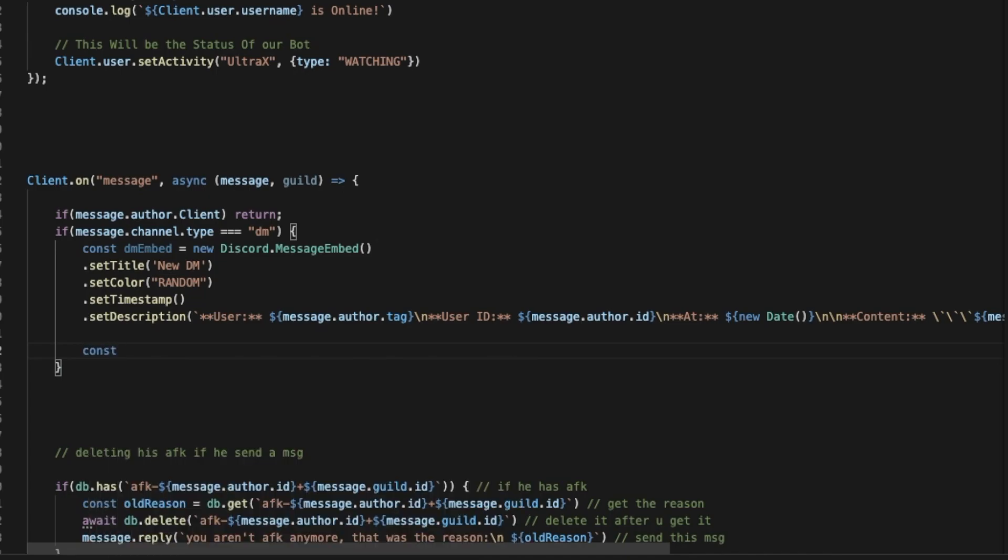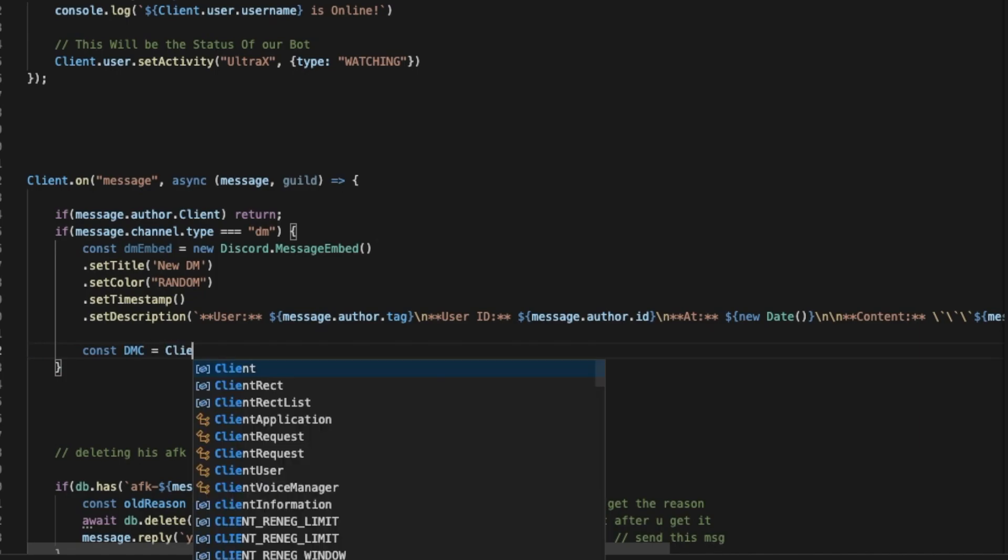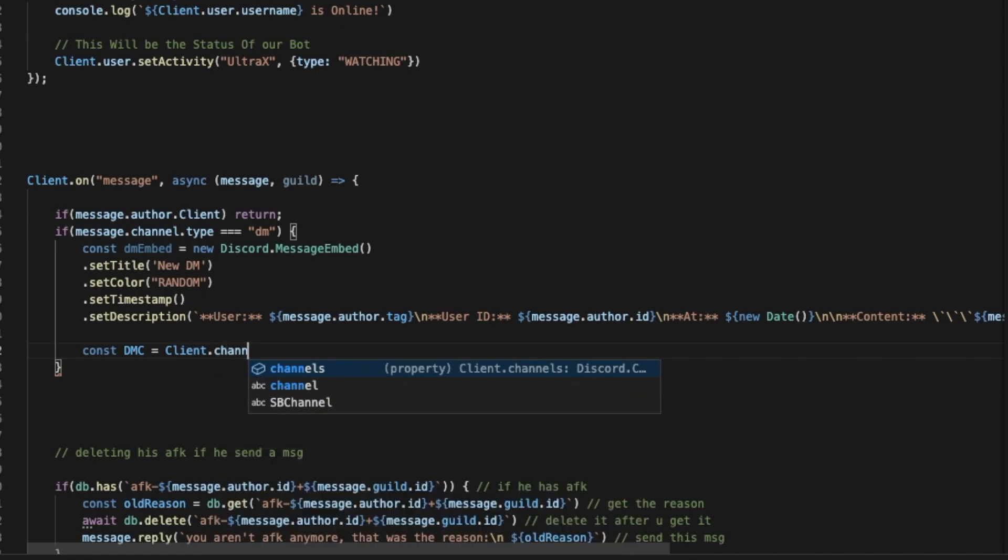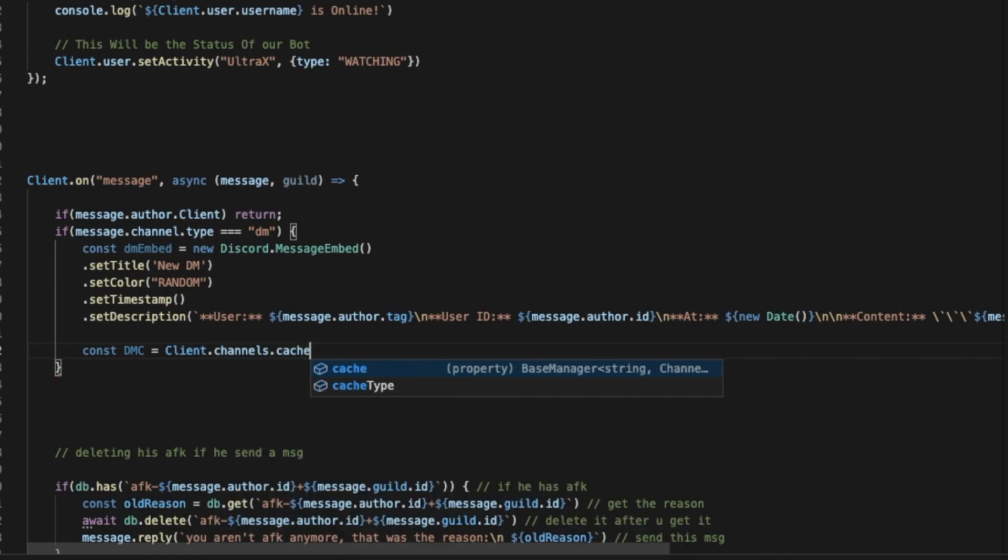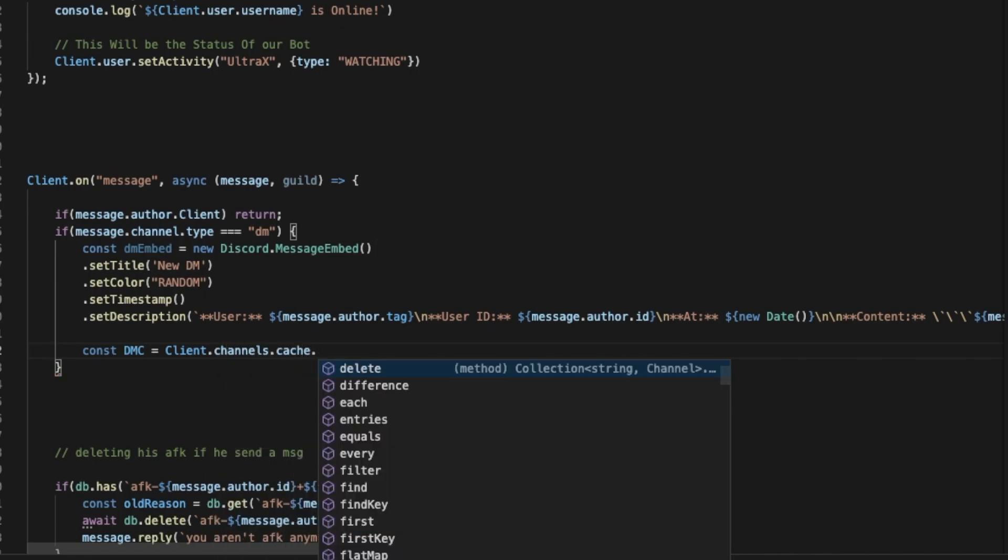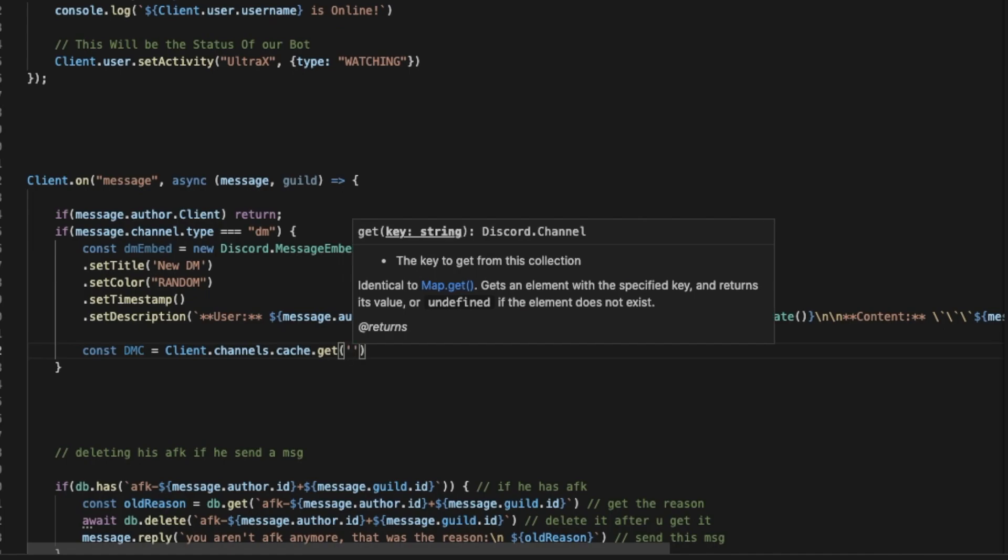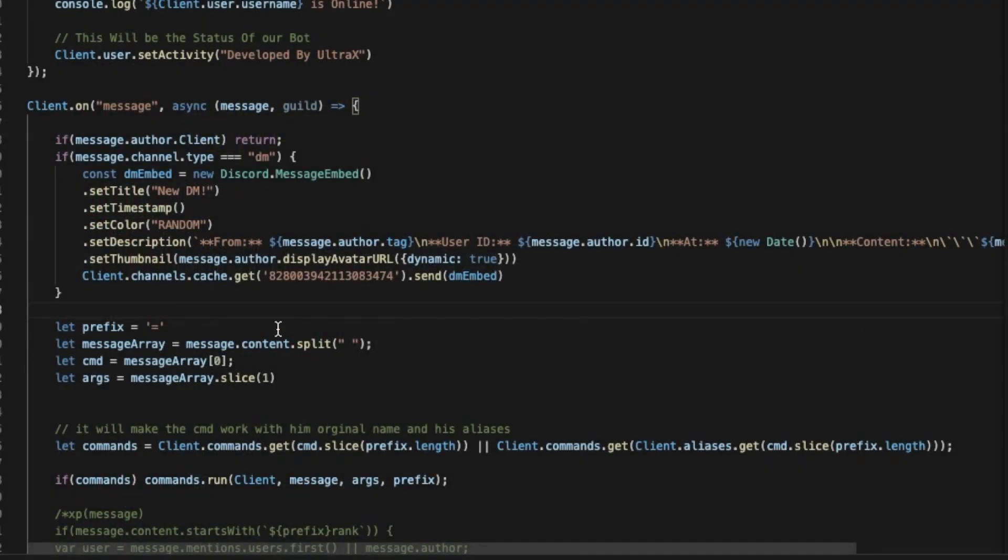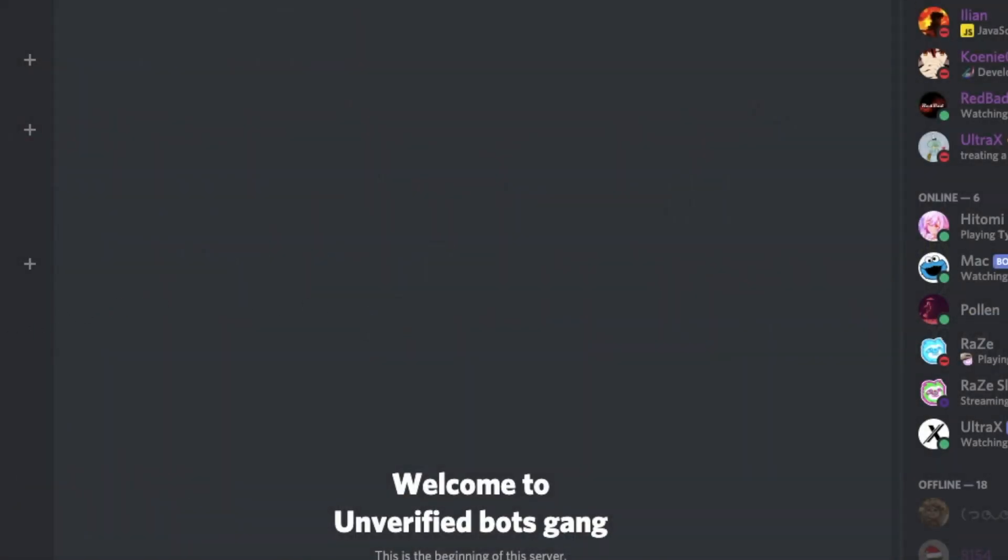We want first to check where will the bot send it. So we're going to put const dmChannel, I'm going to name it dmc, equals client.channels.cache.get. And we're going to put here the channel ID where we want the bot to send the embed.